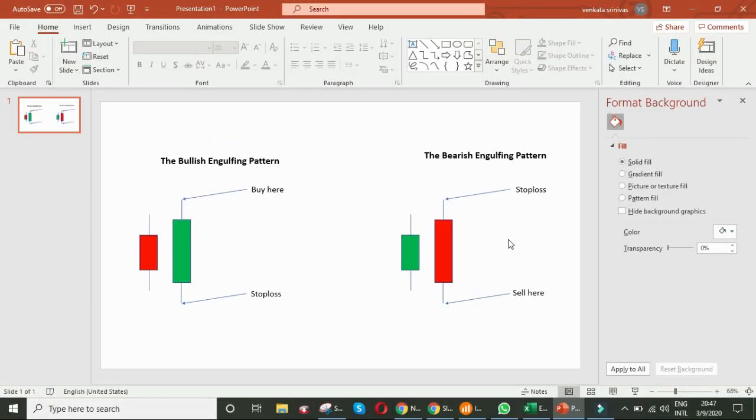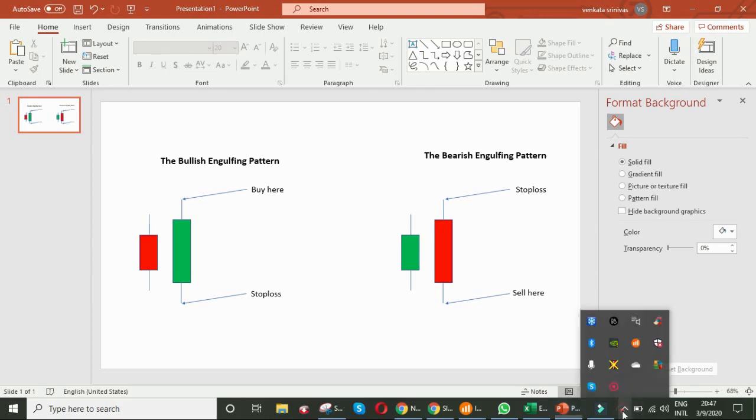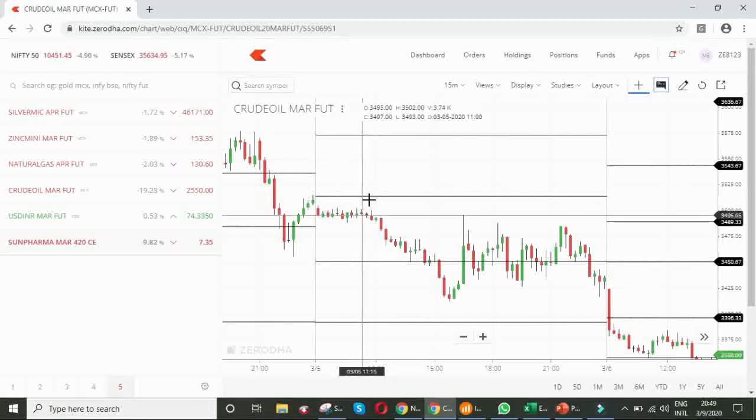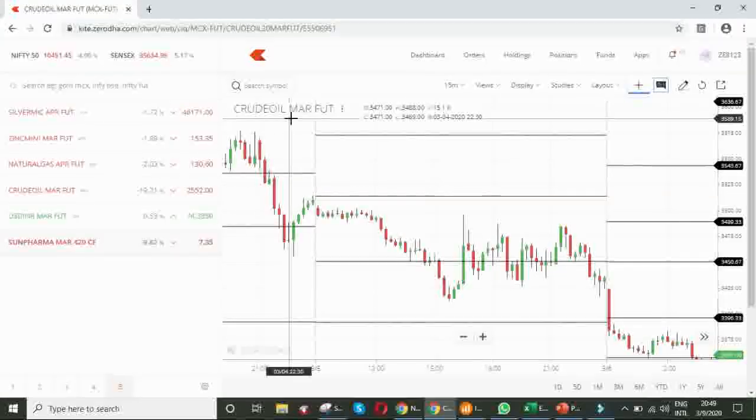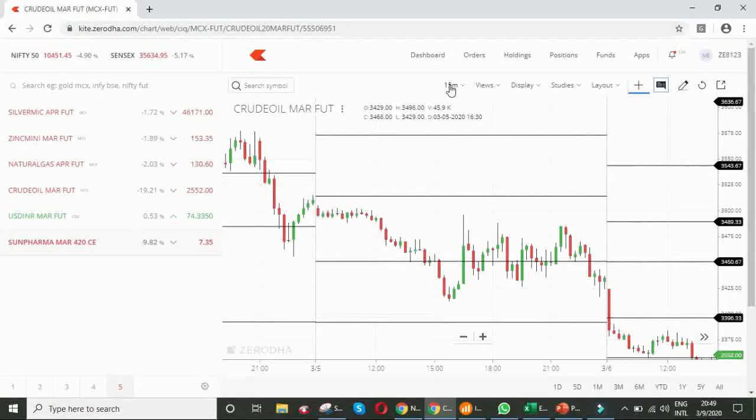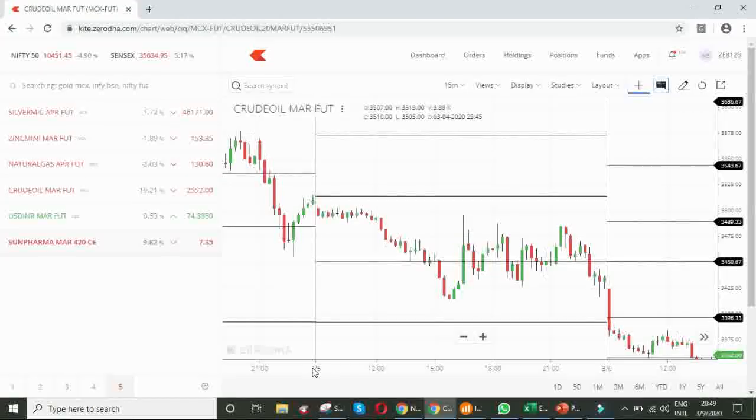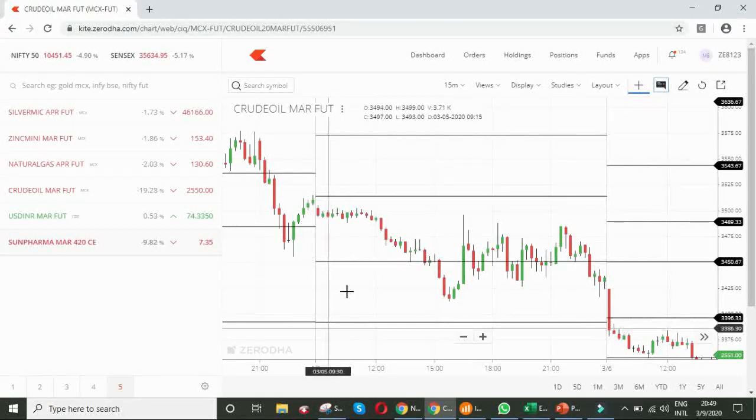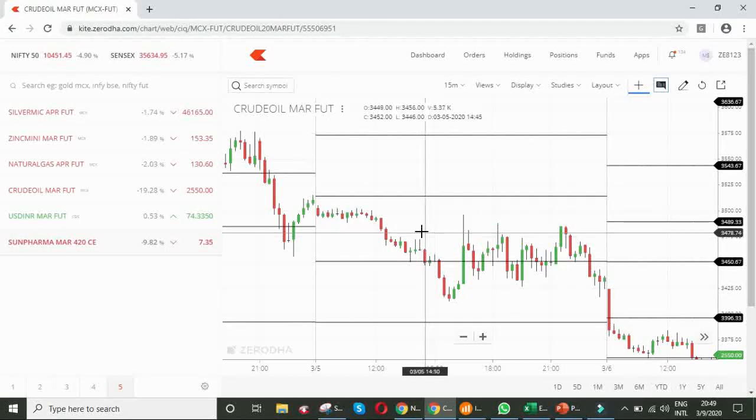Friends, I will show you the power of this engulfing pattern with previous examples, I mean past examples and with live example also. Stay tuned, friends. This is Crude Oil March futures chart, 15 minutes time frame. For example, see on 5th of March, this is the chart.